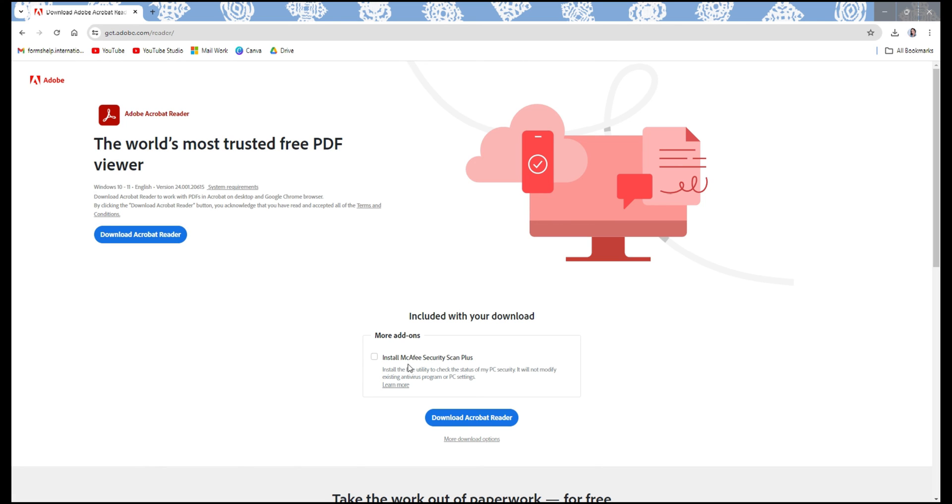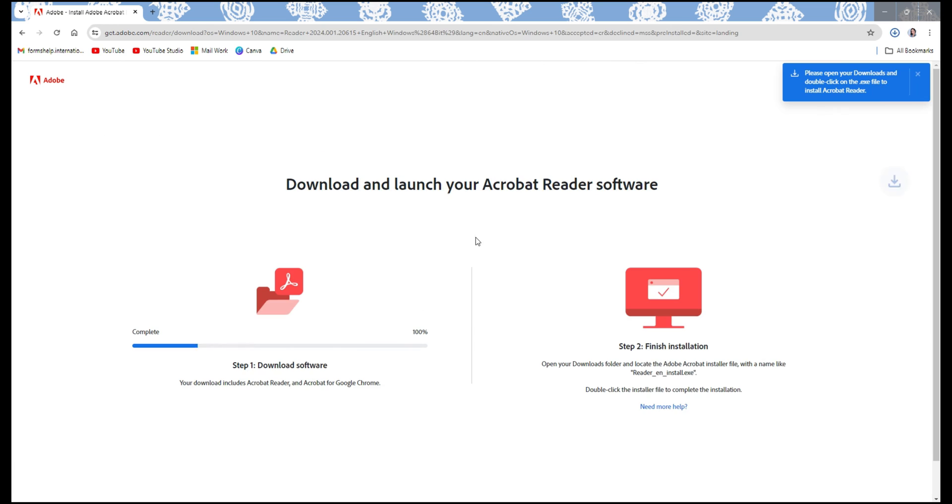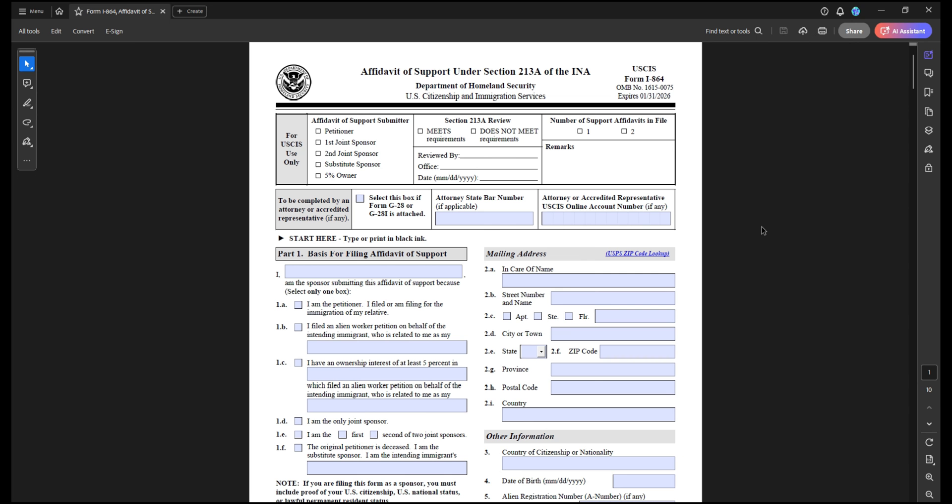It will take you to a page that looks like this. Before you download the reader, uncheck this box that automatically installs the McAfee security software on your computer, and now you will click download. I have a completely free Adobe version on my computer. I do not have Pro, I do not have anything additional.